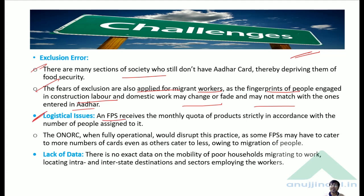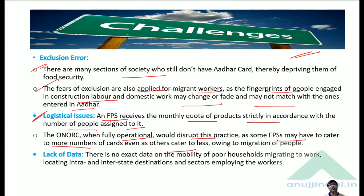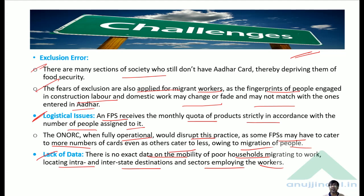There are also logistical issues. An FPS receives its monthly quota of products strictly in accordance with the number of people assigned to it. Once full portability is operational, some FPS may have to cater to more cards while others cater to fewer, owing to migration of people. Moreover, there is no exact data on the mobility of poor households migrating for work, in terms of intra- and interstate destination sectors — which means FPS supply planning becomes difficult.